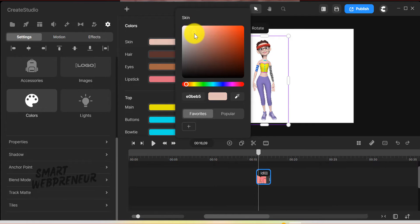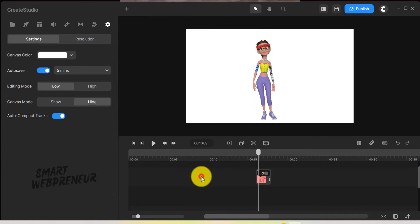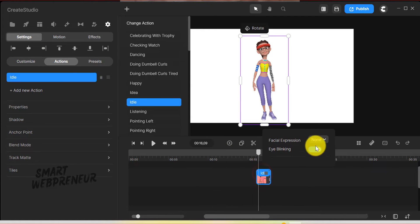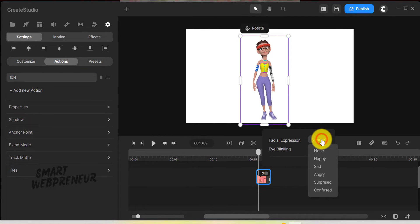At the time of recording this video, we have access to Tom and Lenka characters. Also, you can customize the facial expression and eye blinking.